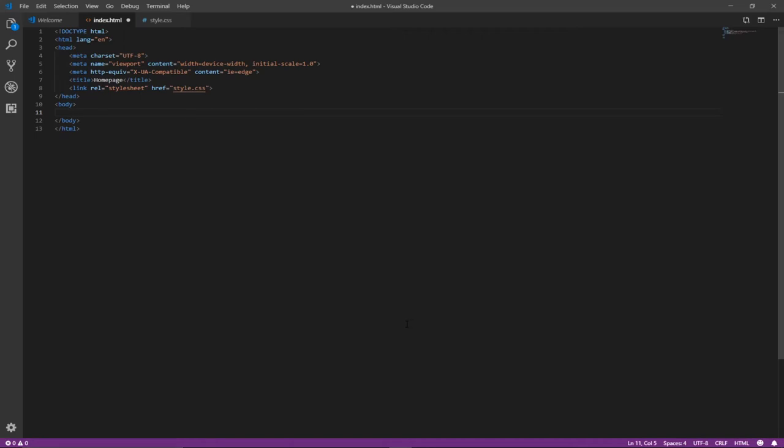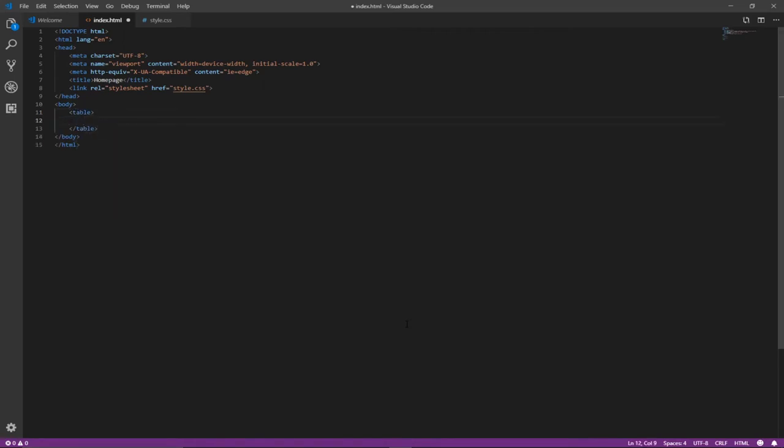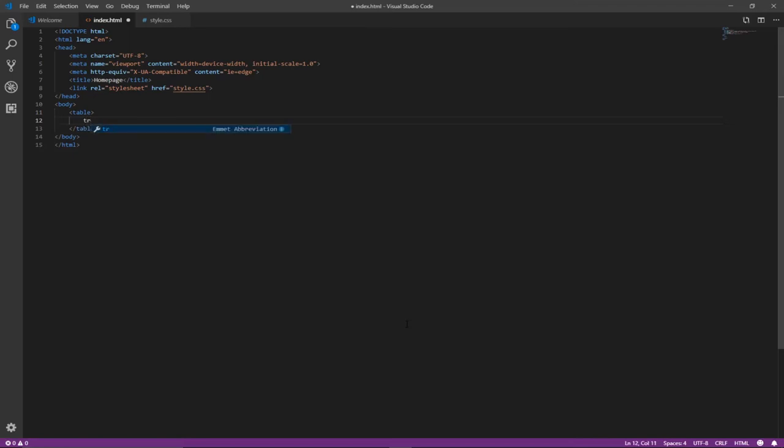So without much ado, let's jump straight into action. I'm going to use the table tag, and within this table I'm first going to add a header. Let's first create a row - TR stands for row - and then within this first row I'm going to add table head.